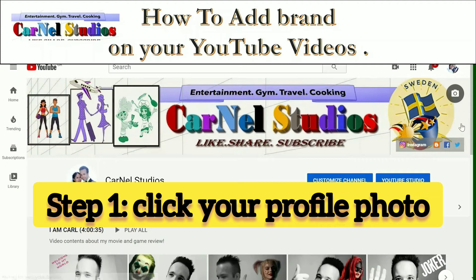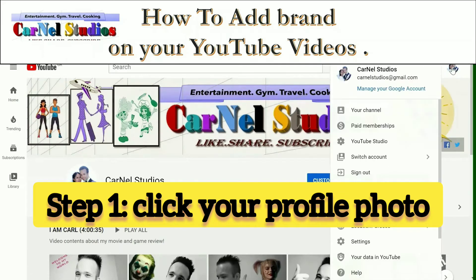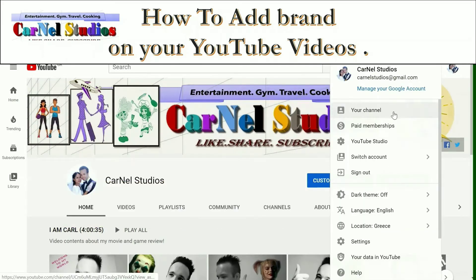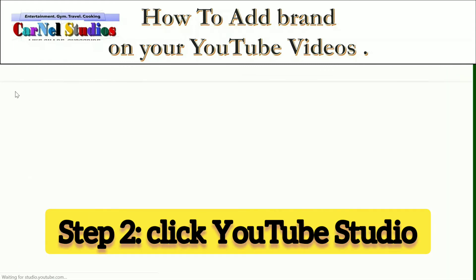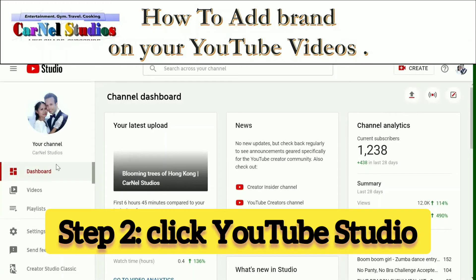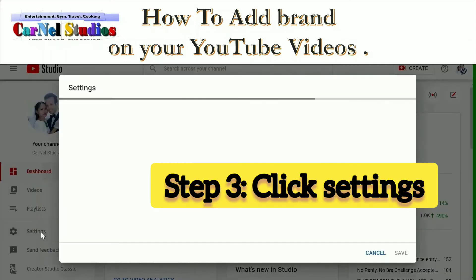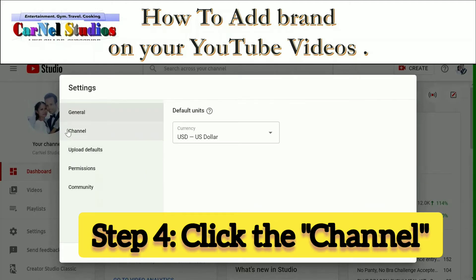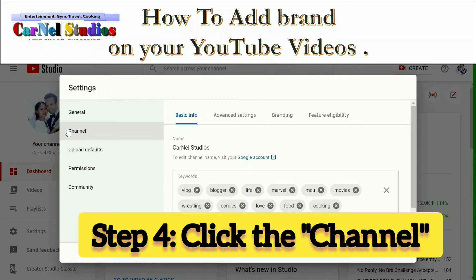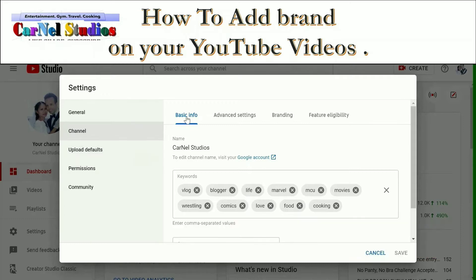So first we will right-click and we will click our profile picture and you will see your channel on YouTube Studio. You just click that and go to Settings and click the Channel. You can see here basic info, advanced settings...